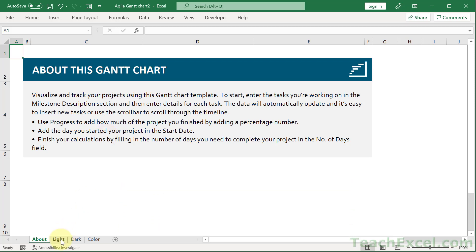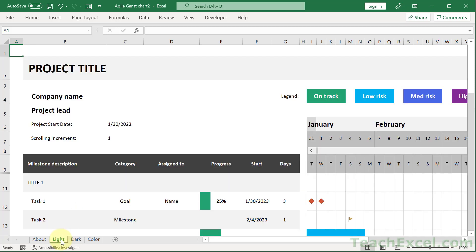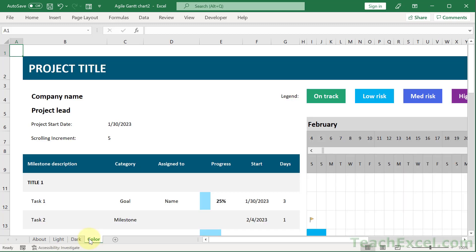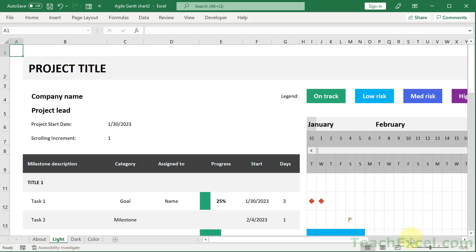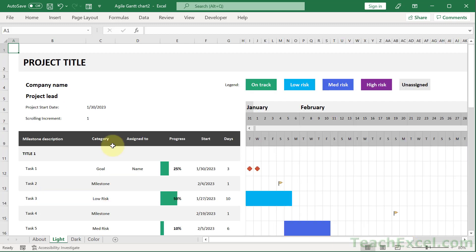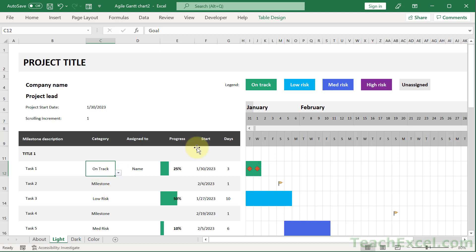This one we've got a nice little about tab. We've got a light version over here, a dark version, and a colored version. So a little bit different than the light version. And if we zoom out we can see this guy is ready to go. Add your tasks, change the category, and it's going to change over here.